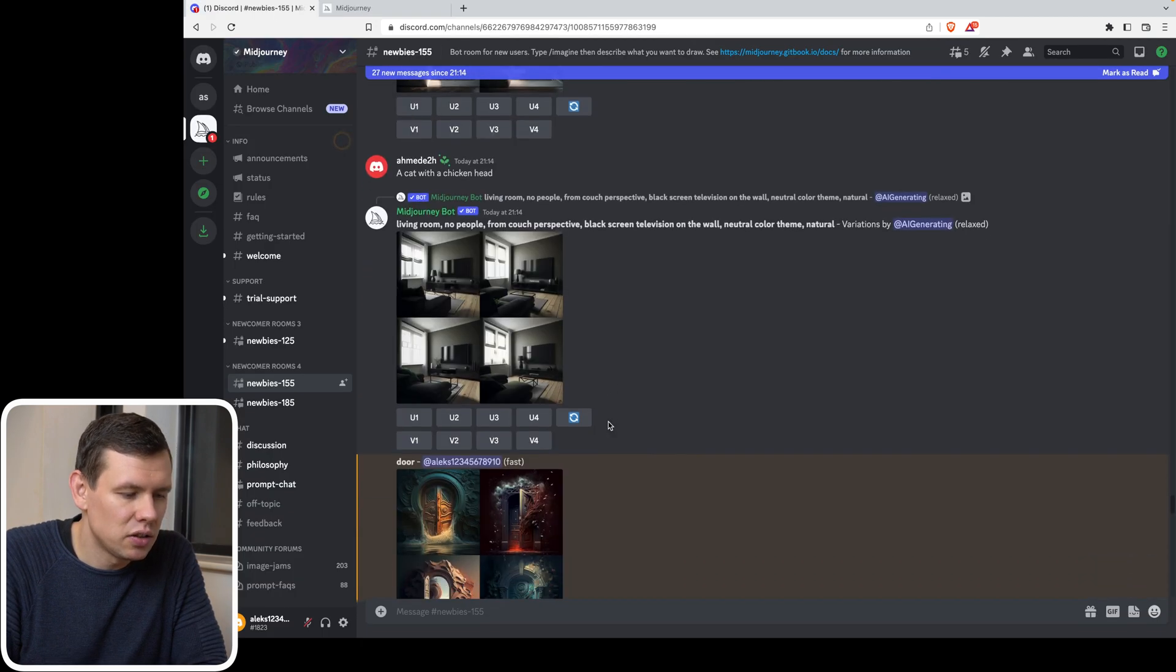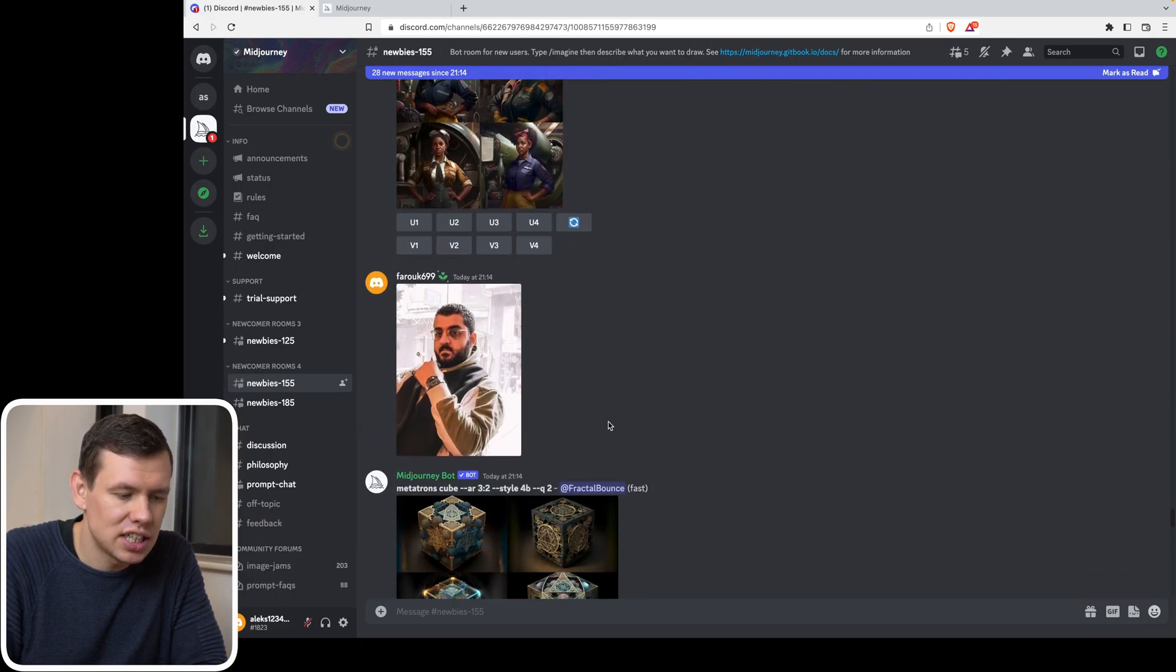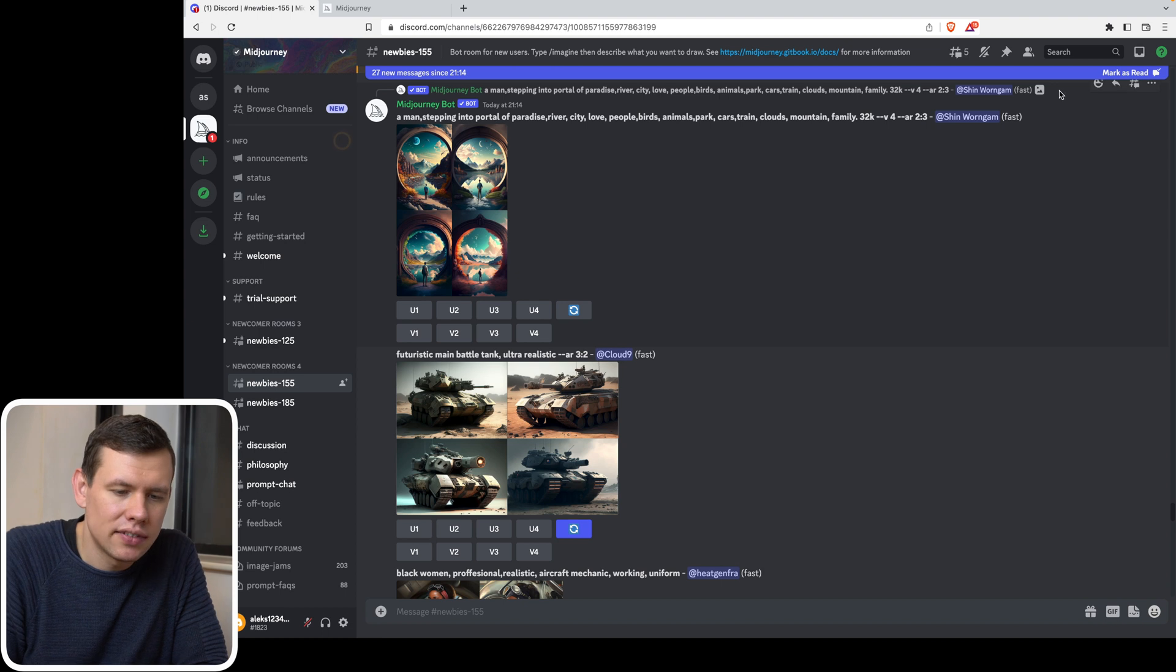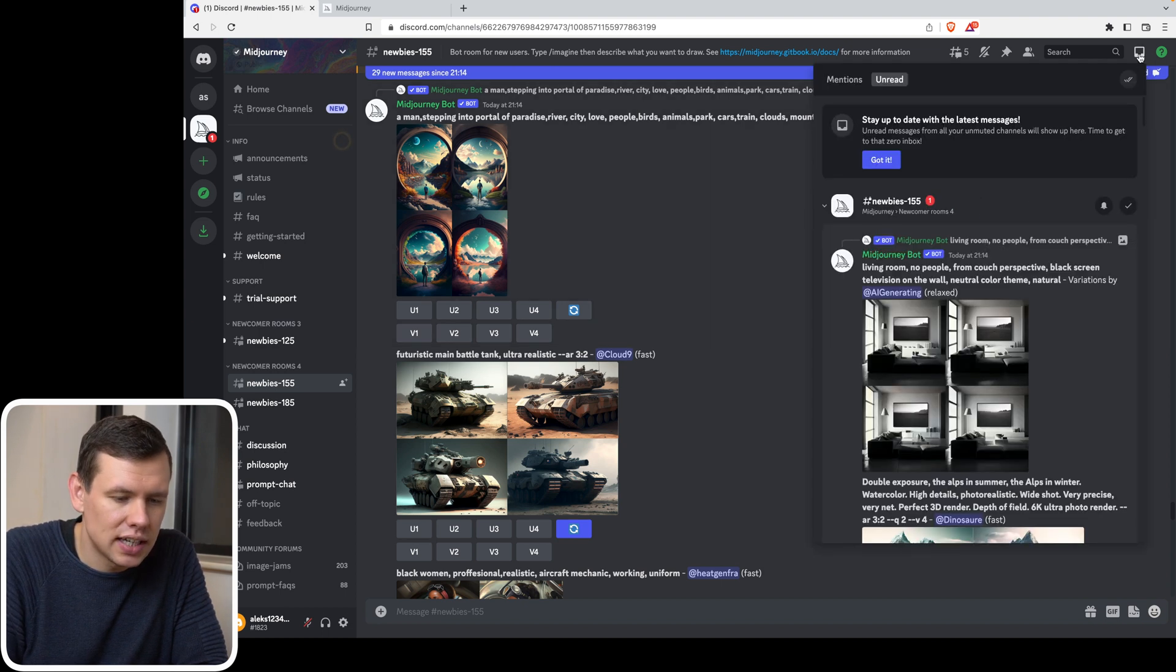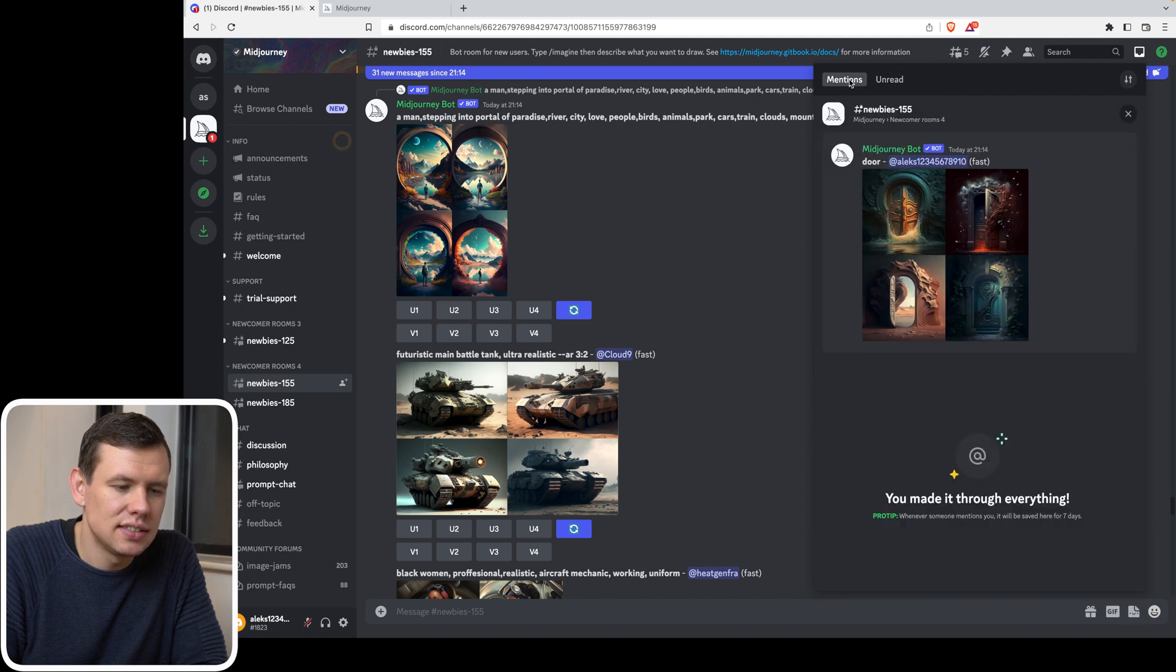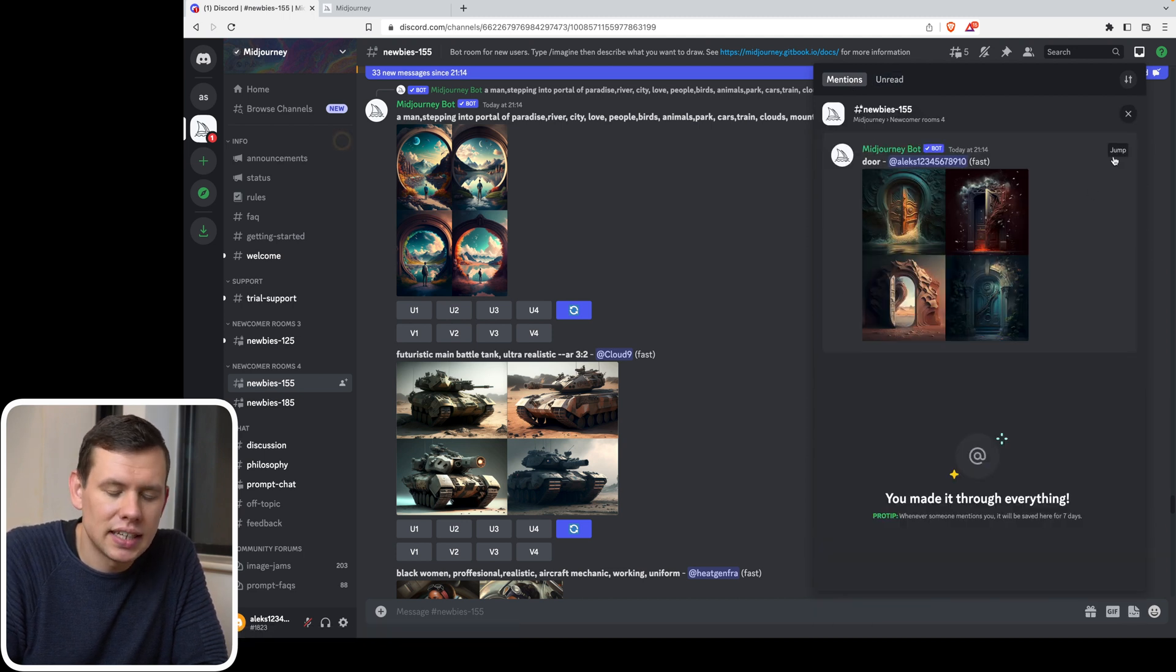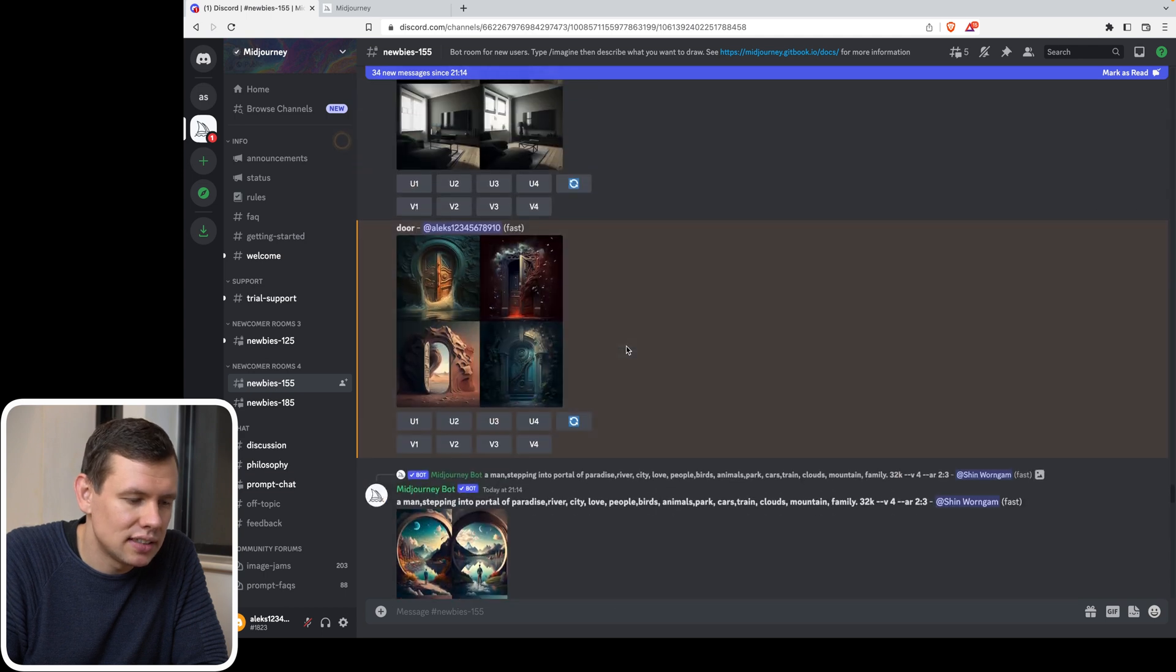If for whatever reason, I lose my images somewhere in the chat, and I can't find them, all I have to do is to go to inbox button over here, top right, and then go to mentions over here. I can see my first image over here. But I can also jump into the chat to locate it.